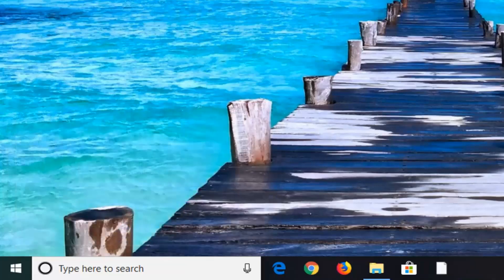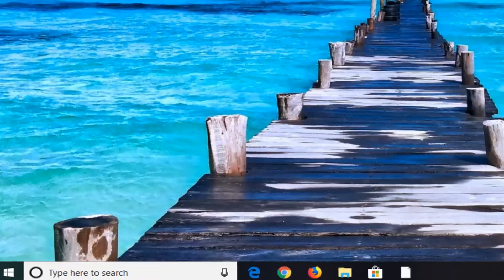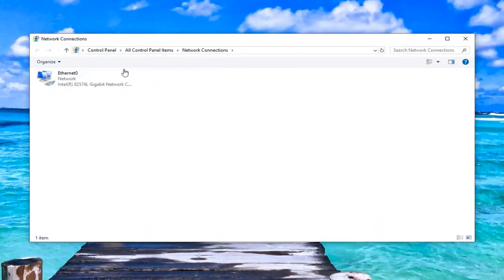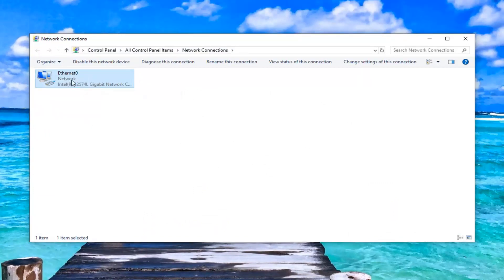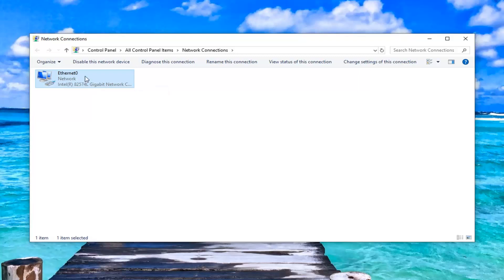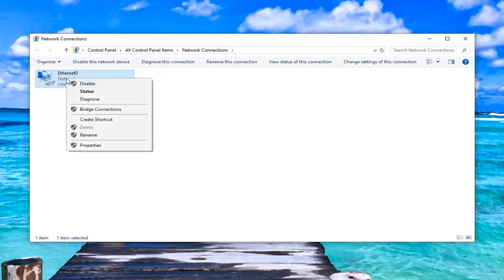This should open up the local area connection status. And whatever network is currently in here. So, you guys might have various network options. You just want to select whatever your current network is. Whether it's Ethernet or Wi-Fi, it doesn't really matter for the purpose of this tutorial. You want to go ahead and right click on it. And then left click on properties.